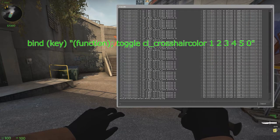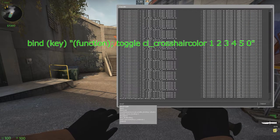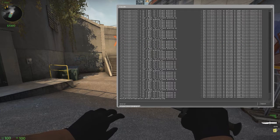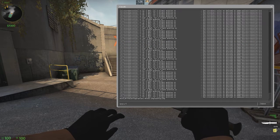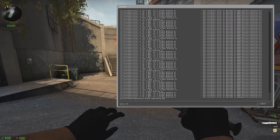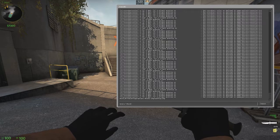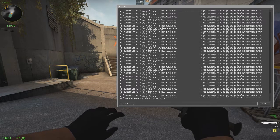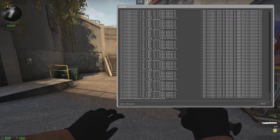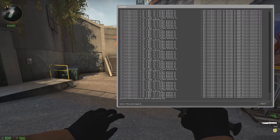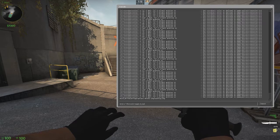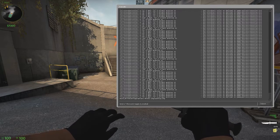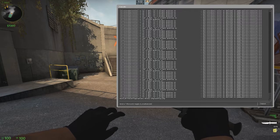You can just watch this. Bind whatever key is the movement - W - put quotations. W is the command for plus forward, you need to do that, then a semicolon space toggle cl underscore crosshair color.